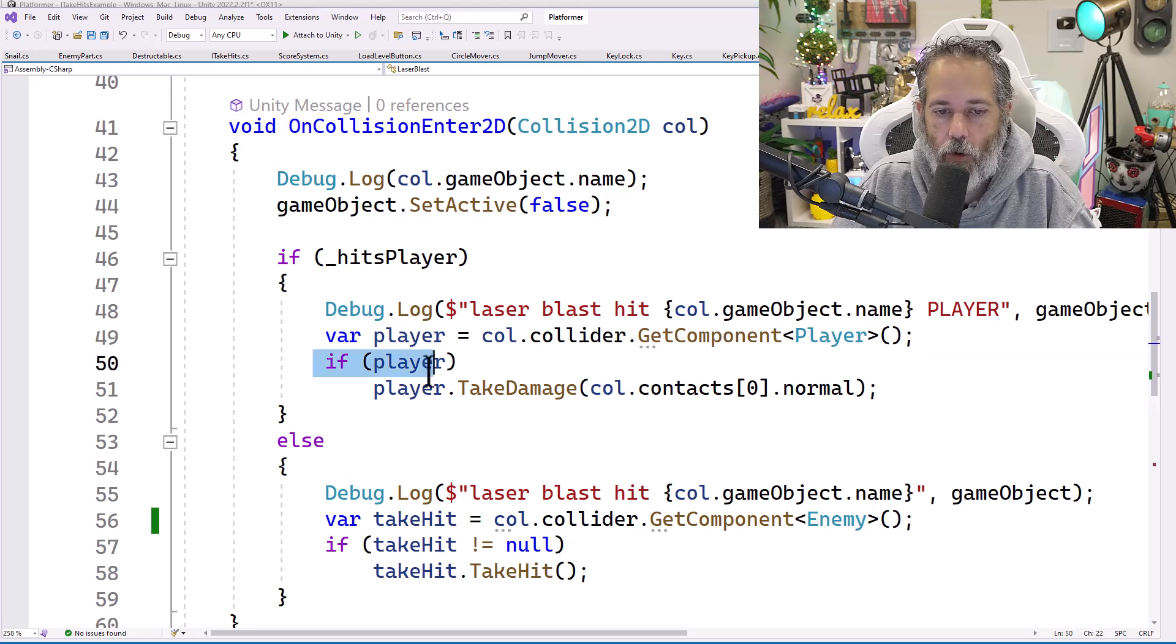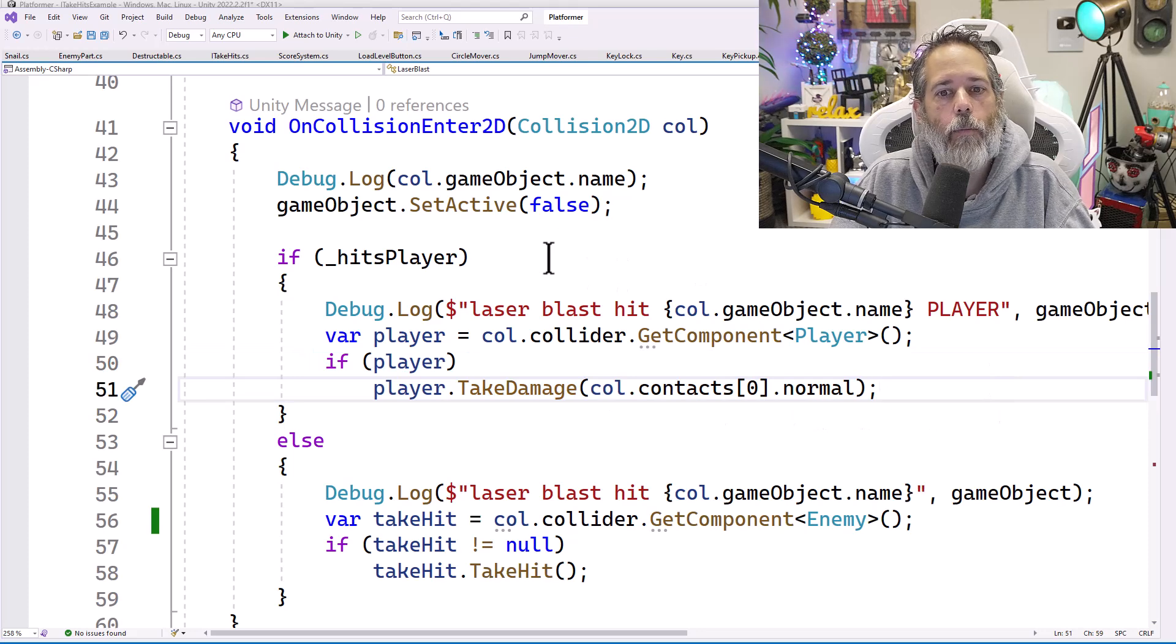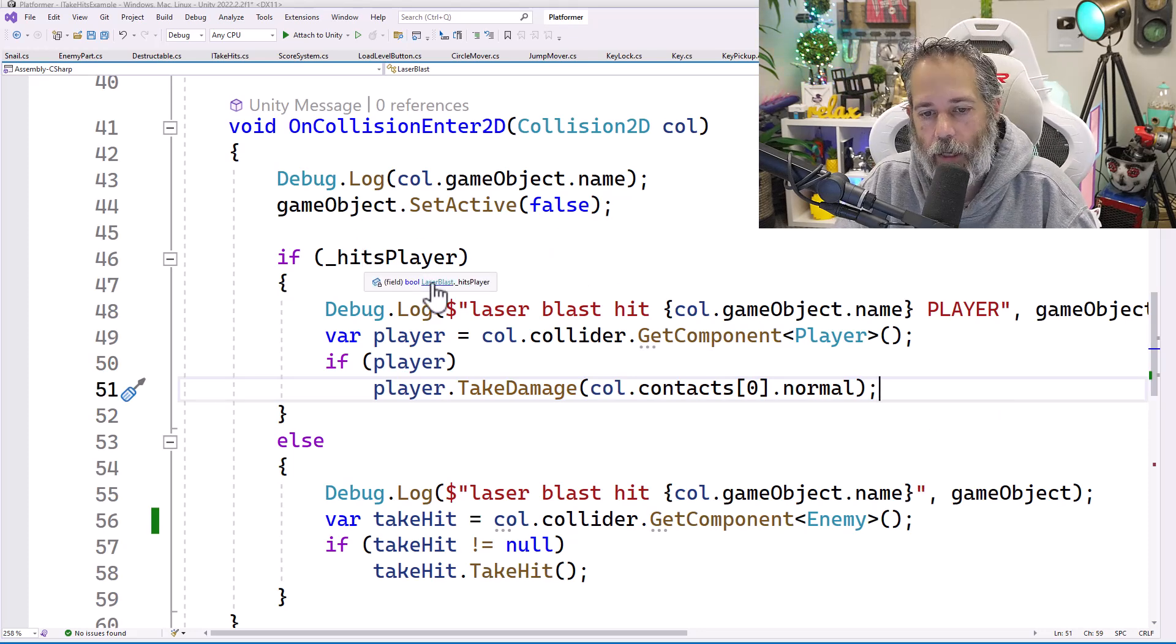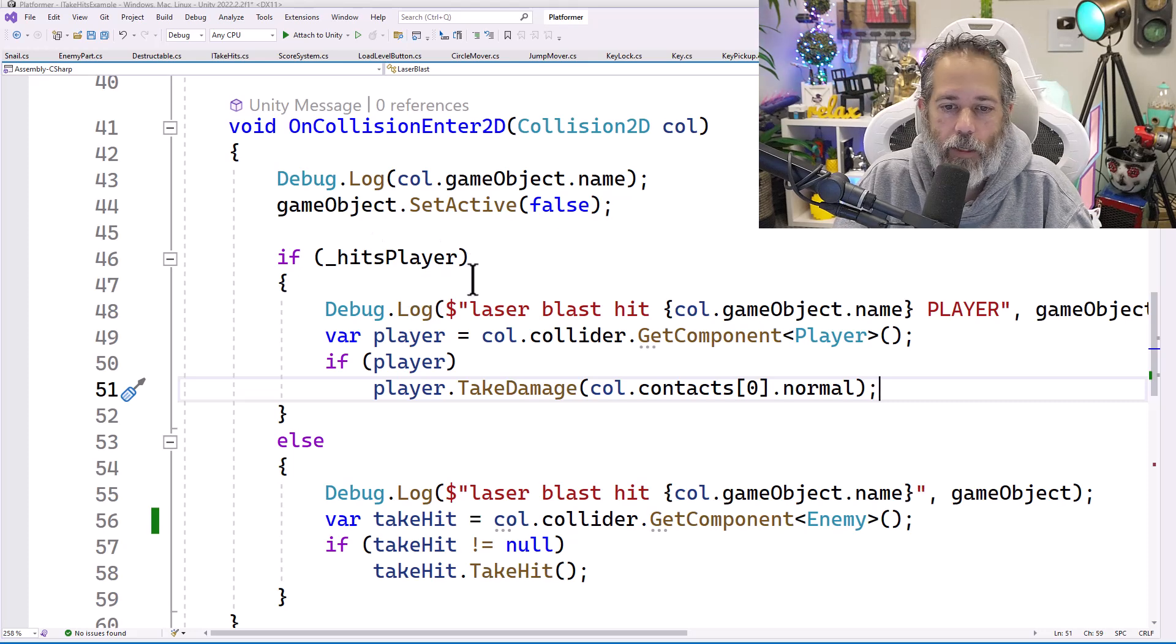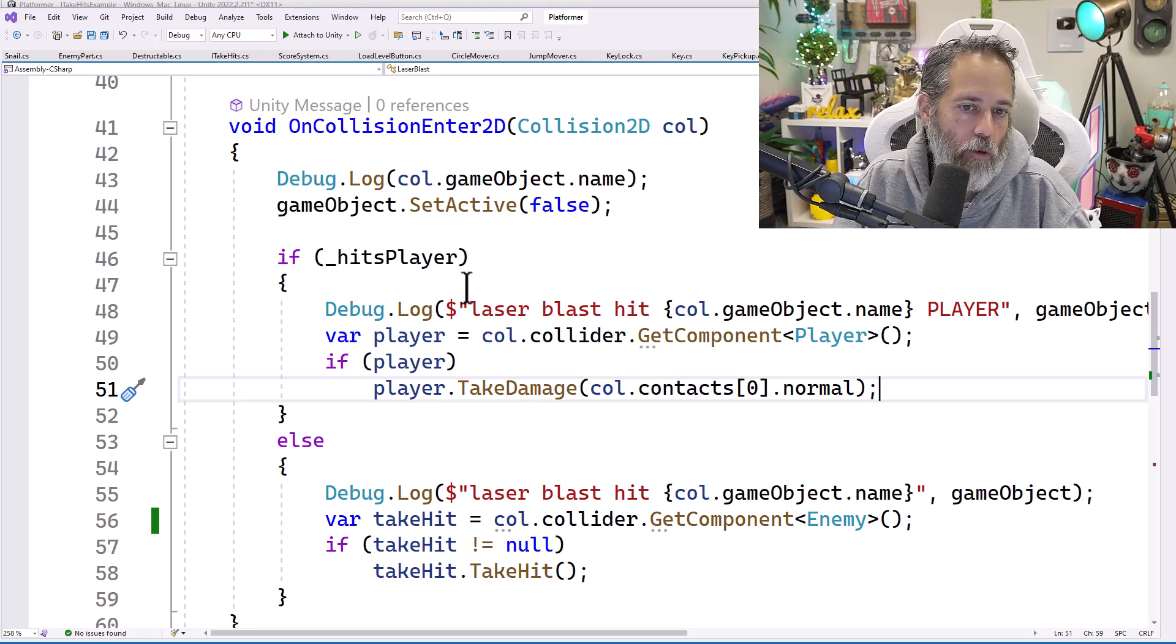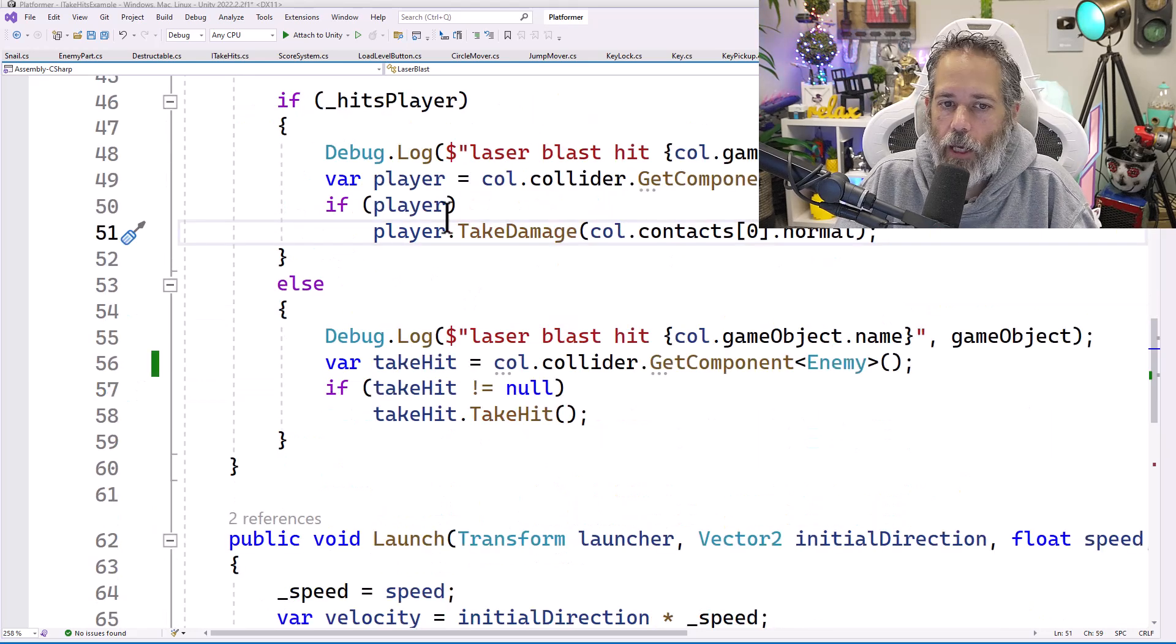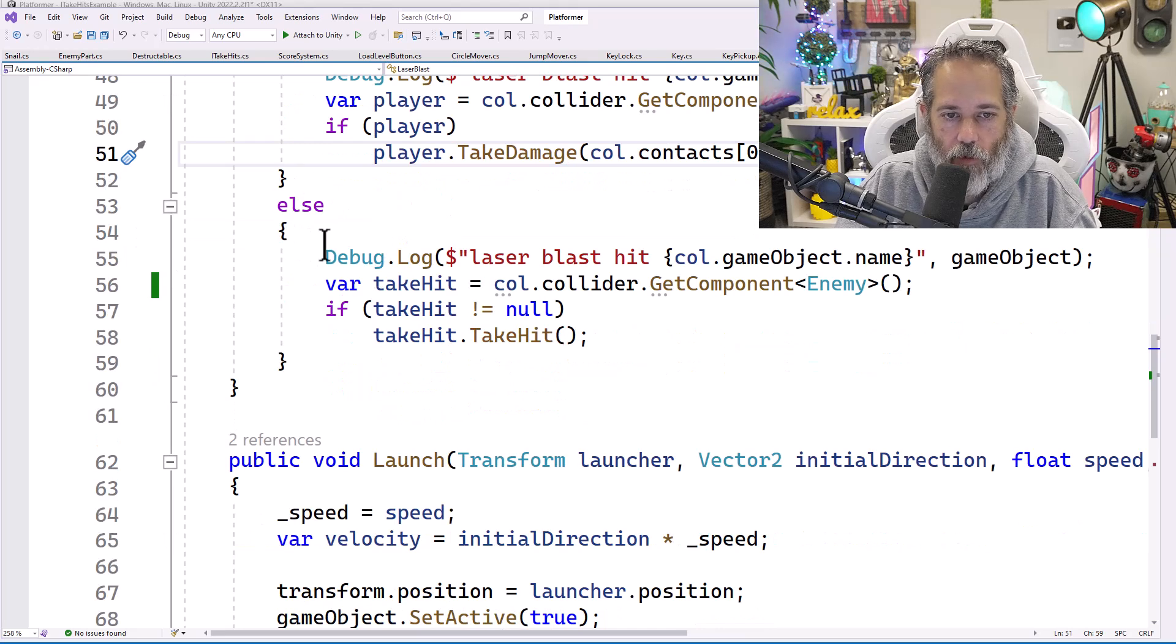This is so that if an NPC hit is coming through, I can have it only hit players, and if a player hit is coming through, I can have it not hit NPCs. There are plenty of other ways to do this, but this spells it out very simply in code. The other option, the one that we care about when we're hitting an enemy, is right here.